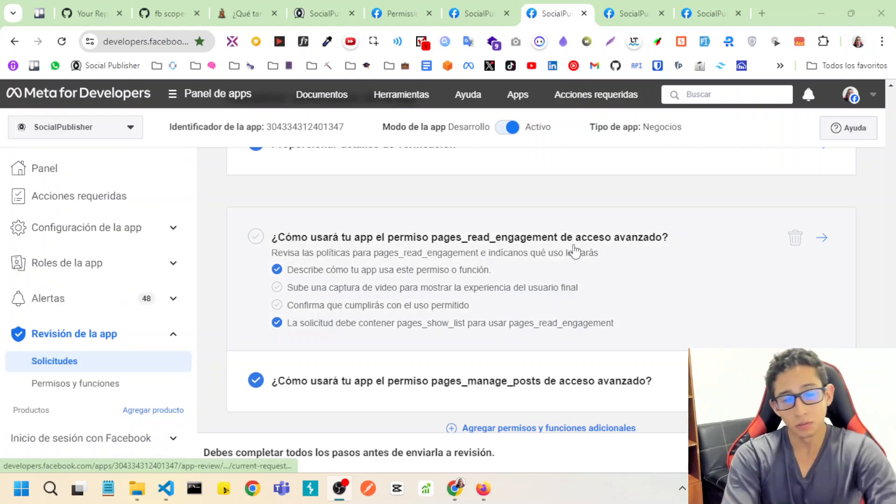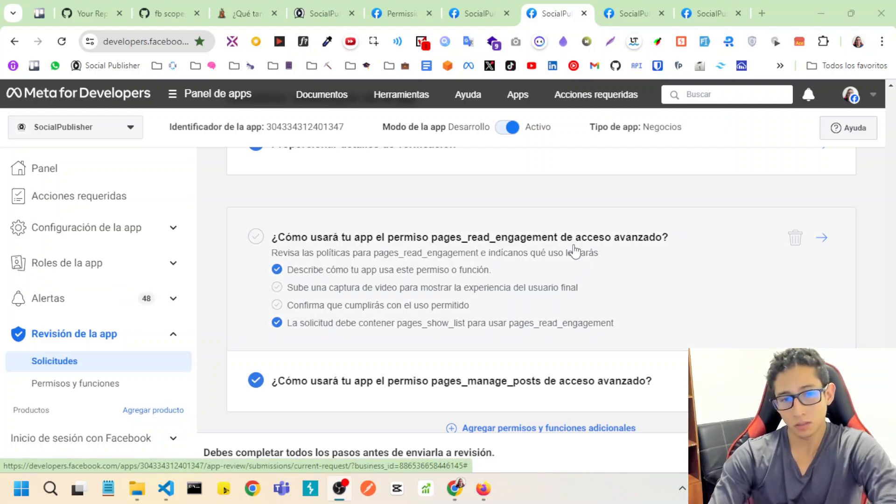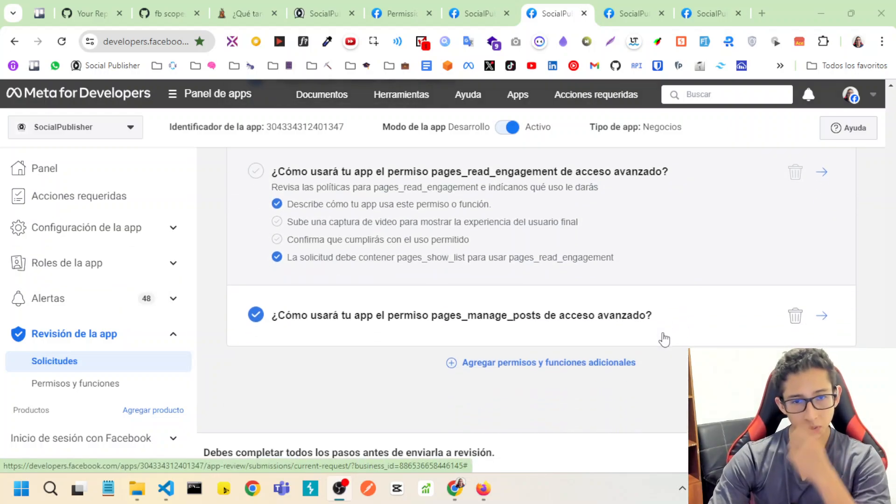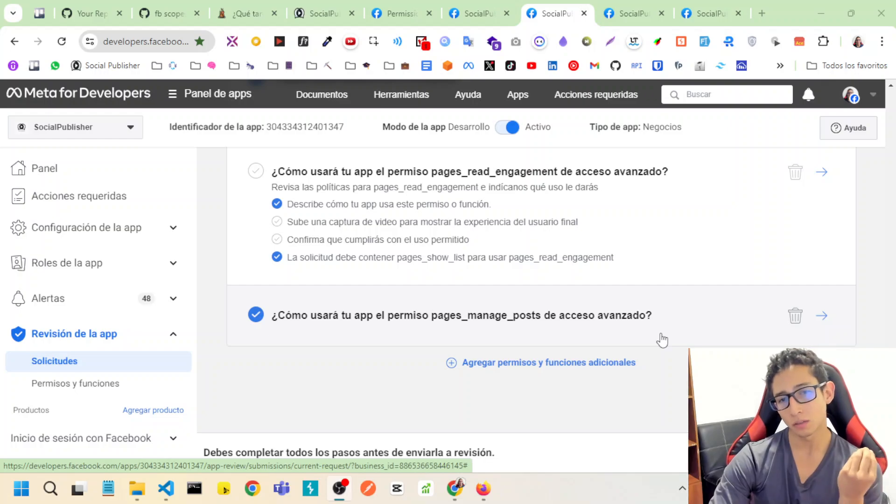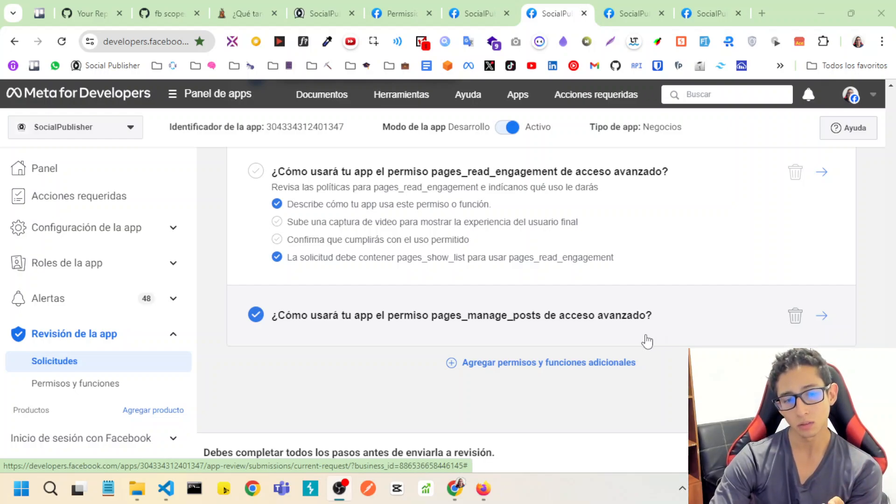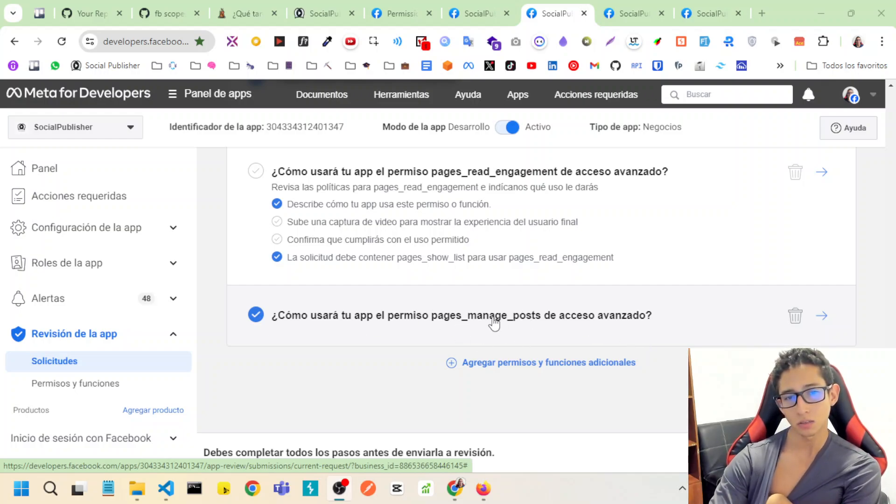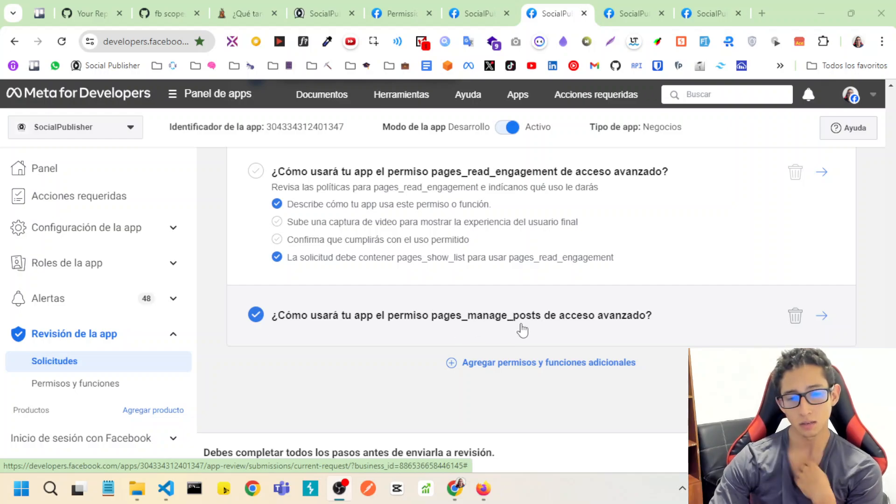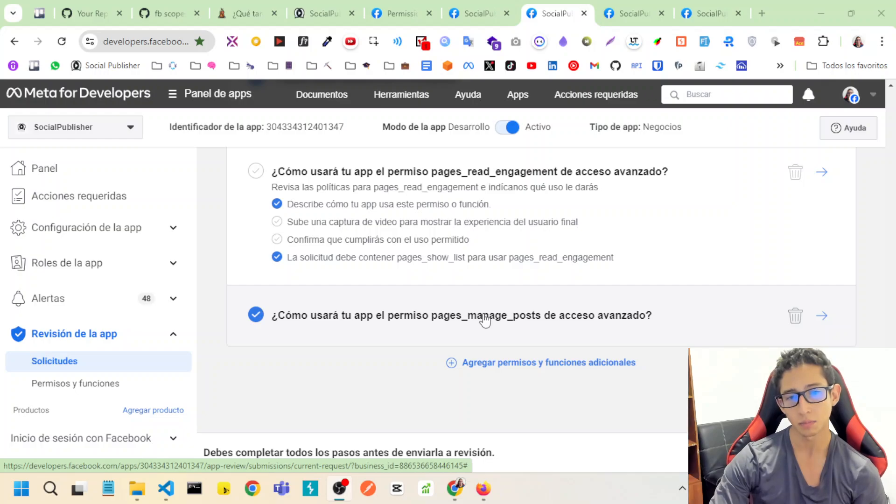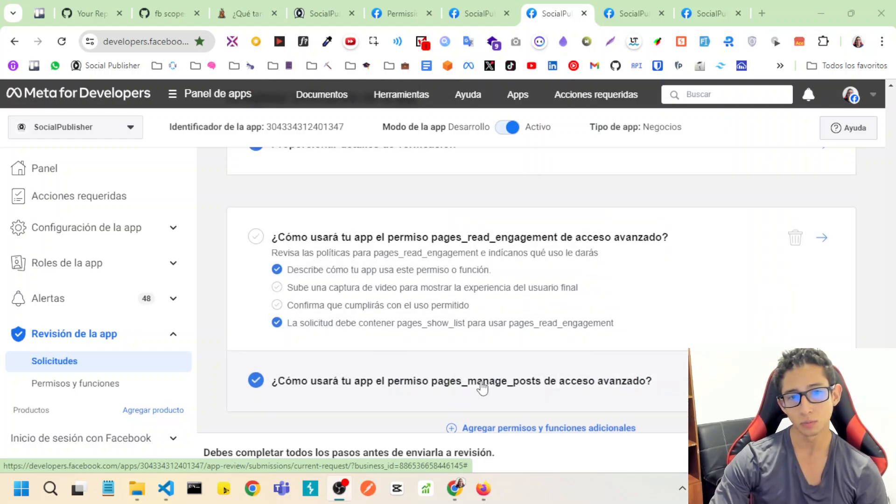So with Facebook reviewers, the first video that you need to watch is the video in here. The scope in this scope page, manage posts, is the main scope that I need, but this scope needs...